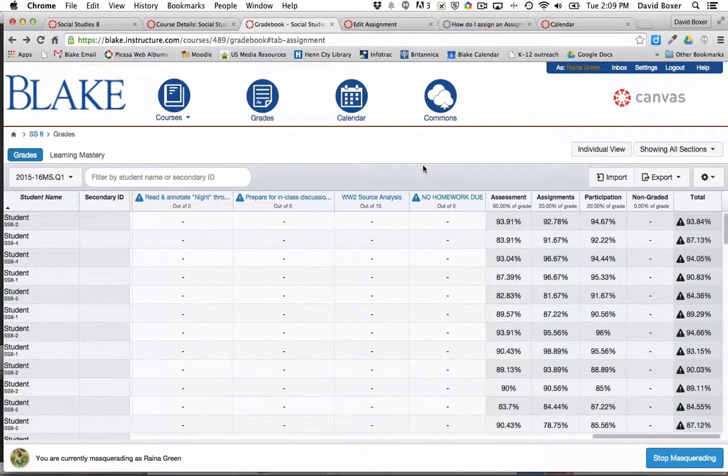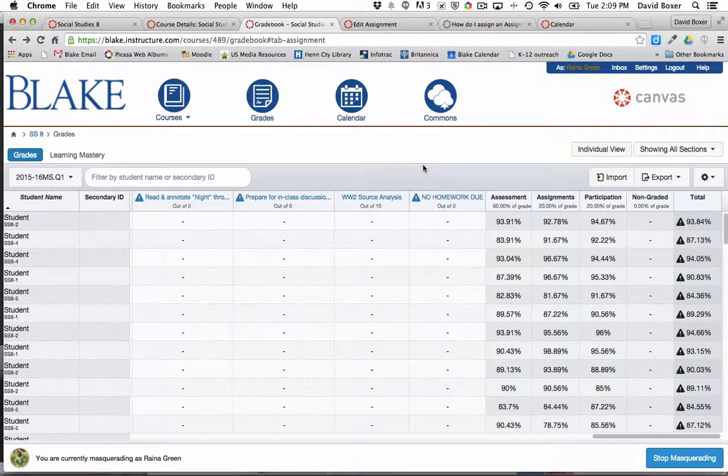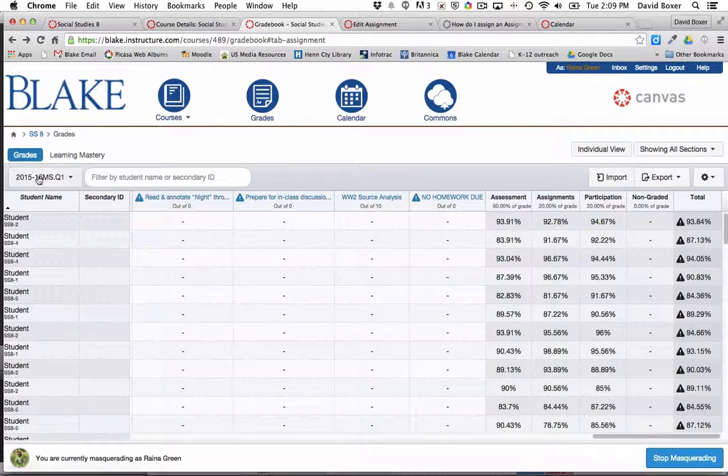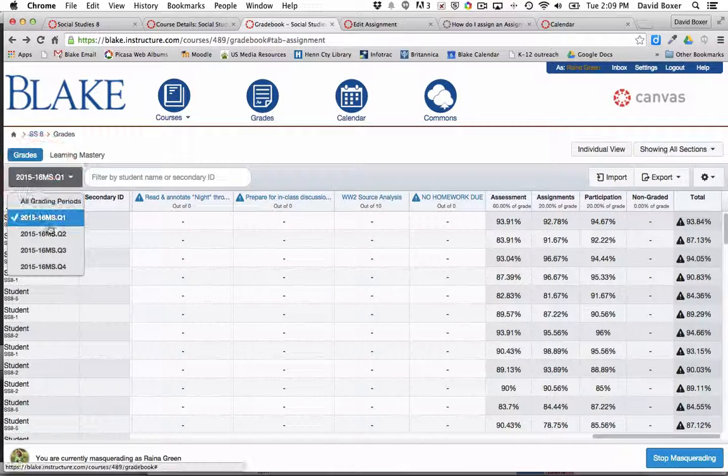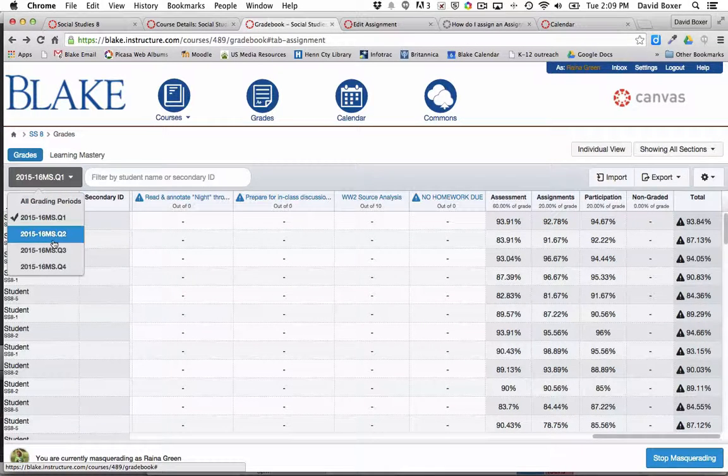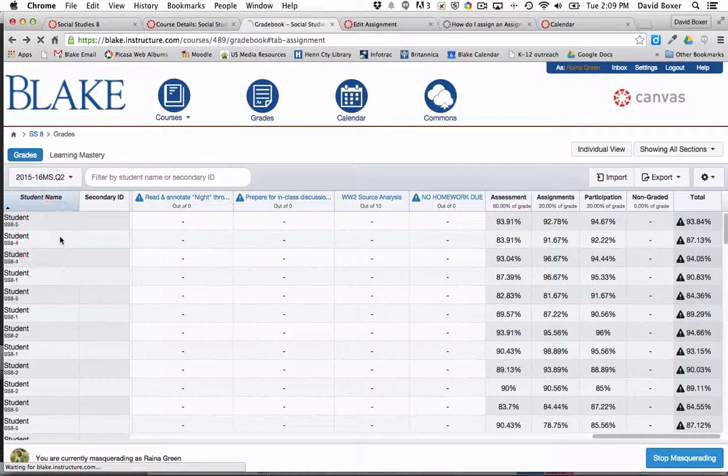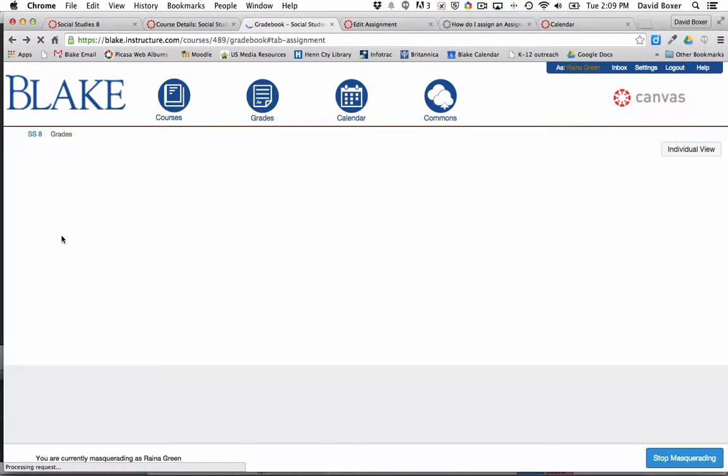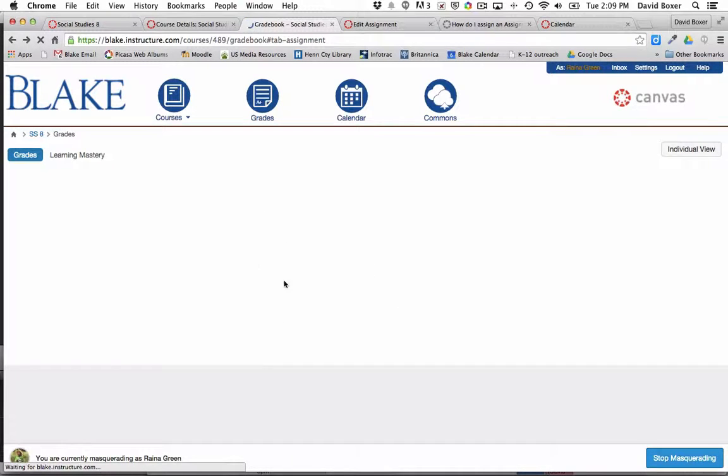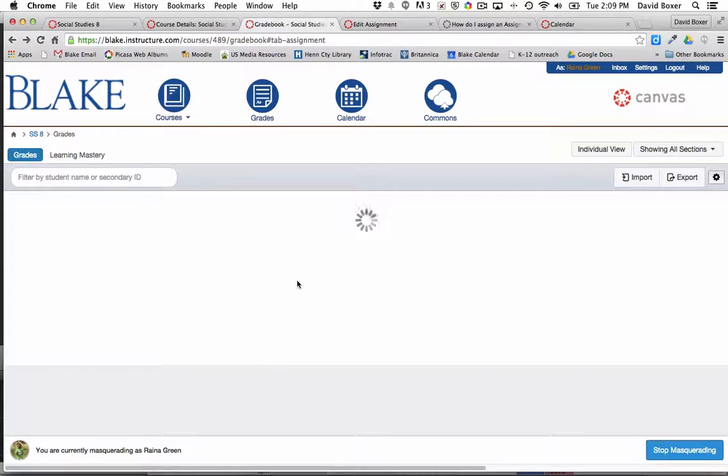That way you can toggle between Q1 or Q2 based on what the terms are and how you've designed your course schema, so that you can see grades related to the course.